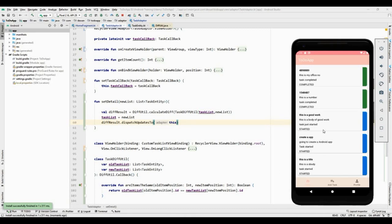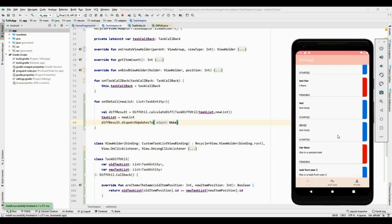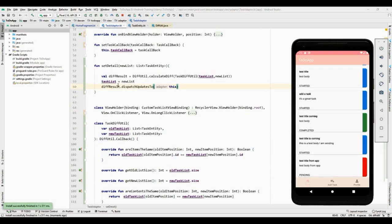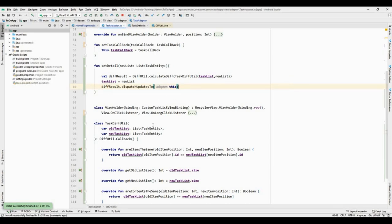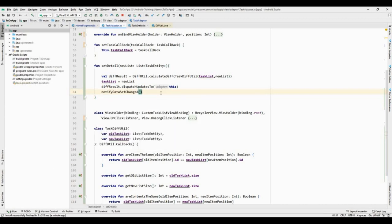The application has been successfully installed and it is working perfectly, same as before — no visible change, but we have now implemented DiffUtil. This is a great way for the RecyclerView to update. Whenever we update the RecyclerView, calling `notifyDataSetChanged` is a really expensive operation because it goes and updates the entire data set regardless of what actually changed.